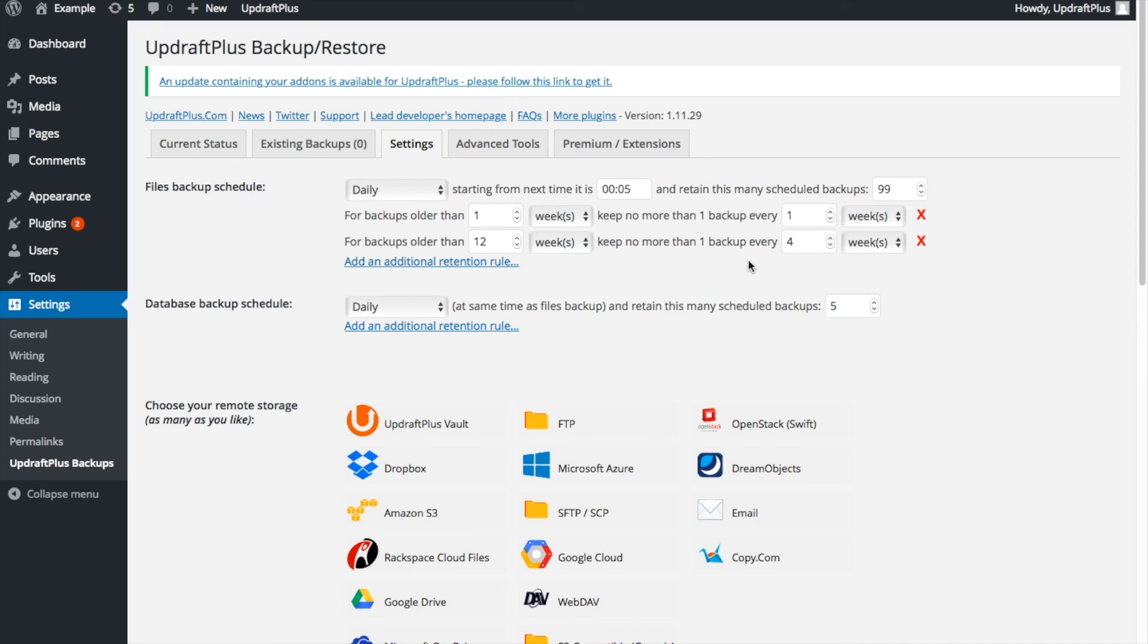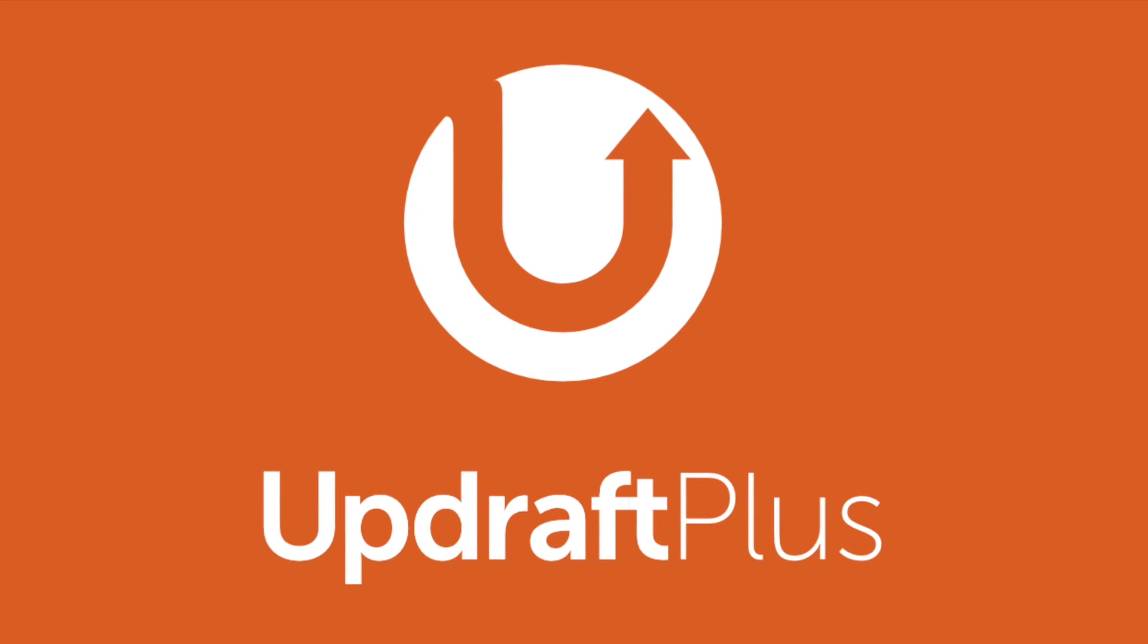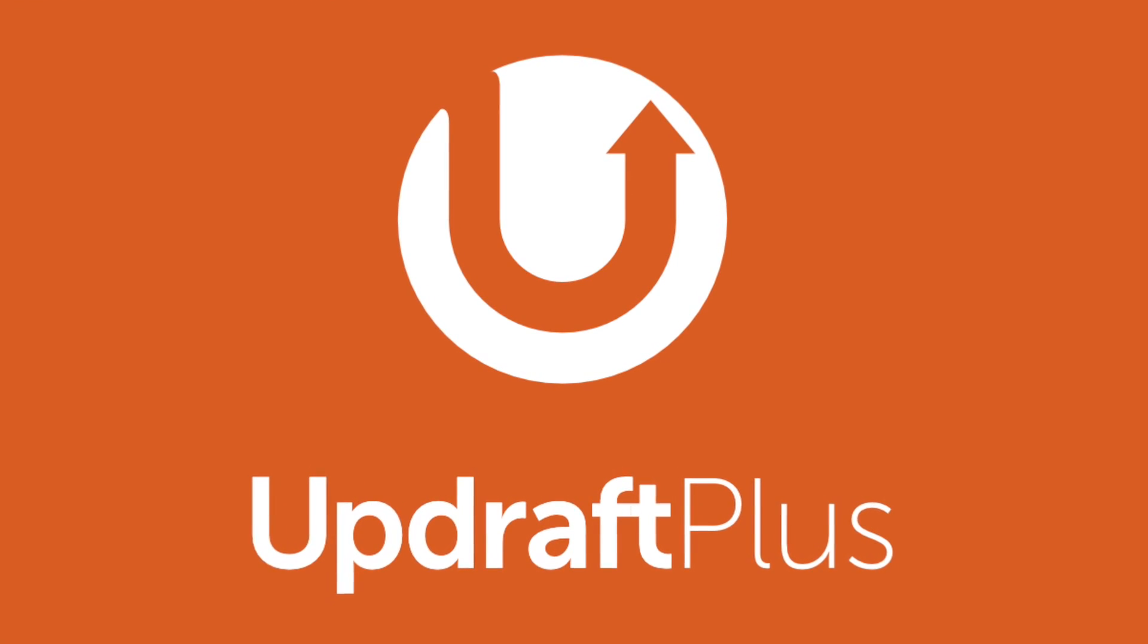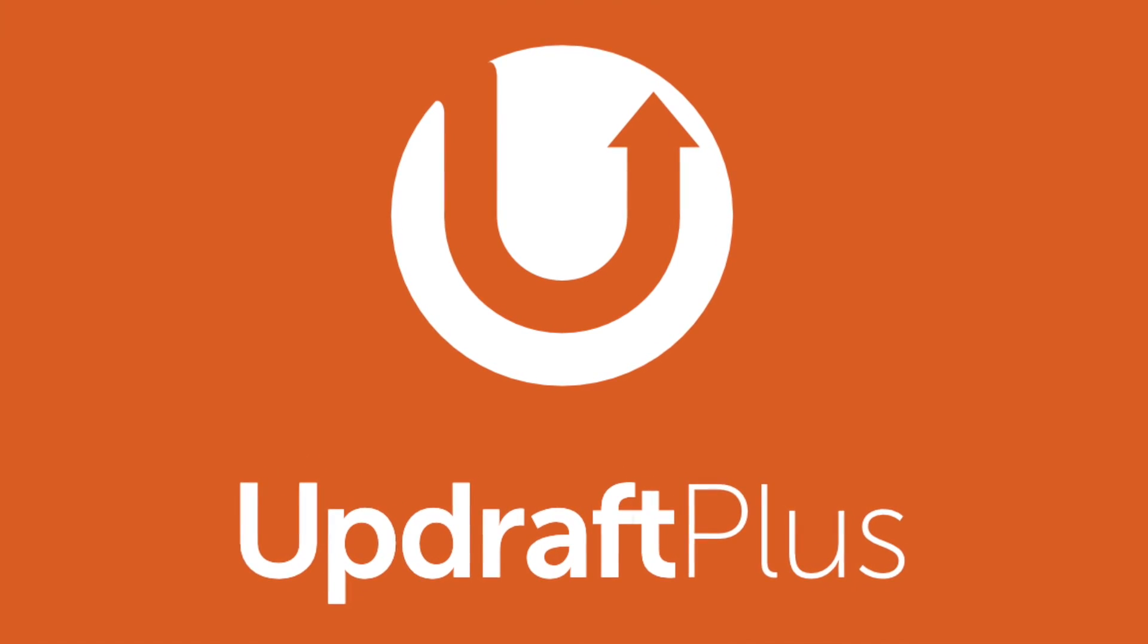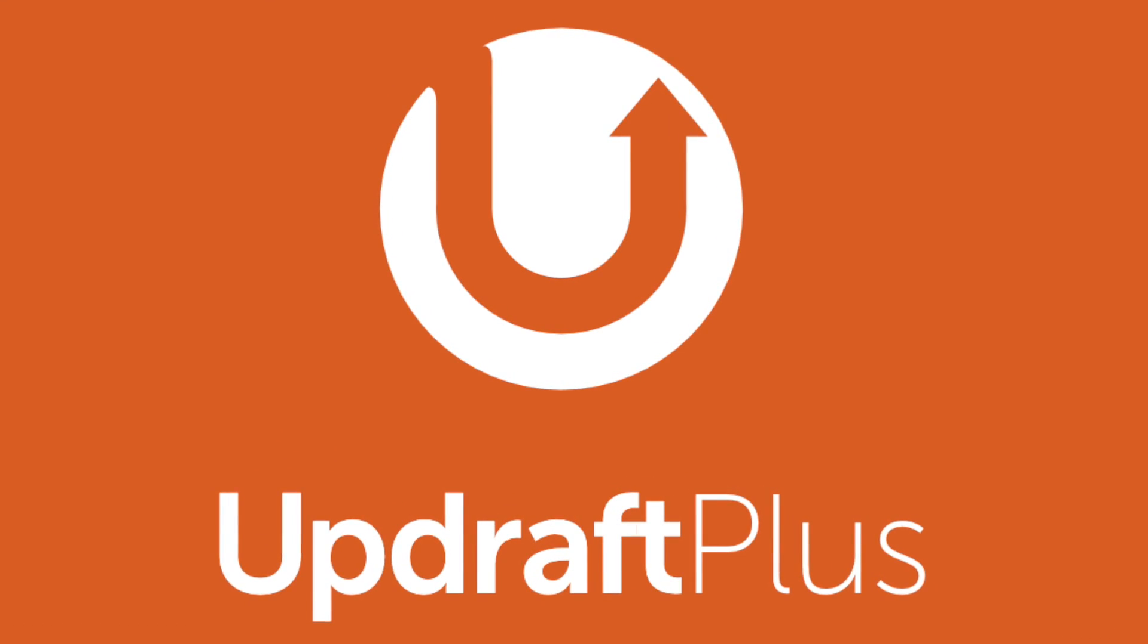The advanced retention rules will also apply to manual and automatic backups, allowing those backups to be automatically pruned. For more how-to videos on Updraft Plus settings, subscribe to our YouTube channel today.